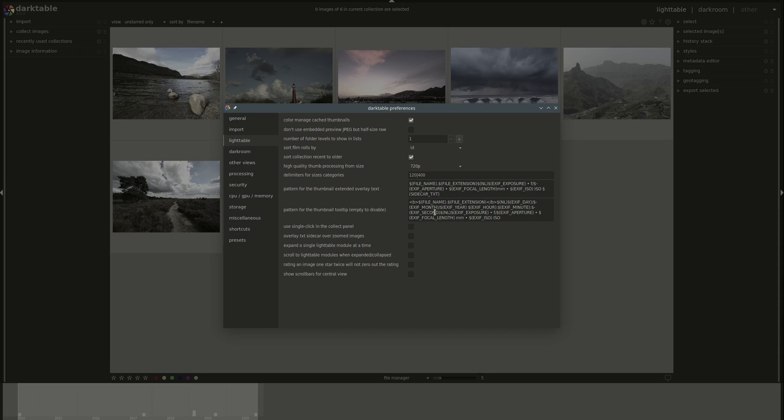And the next one is exactly the same, but it's not for the overlays, but the tooltip. And the tooltip is the information that is displayed when you hover over a thumbnail.